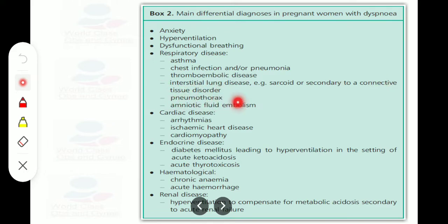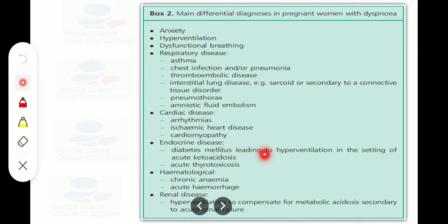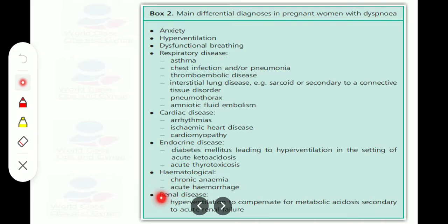Further differentials include pneumothorax, amniotic fluid embolism, cardiac diseases such as arrhythmia, ischemic heart disease, cardiomyopathy, endocrine disease like diabetes mellitus causing hyperventilation in acute ketoacidosis, acute thyrotoxicosis, hematological disorders like chronic anemia and acute hemorrhage, and renal disease causing hyperventilation to compensate for metabolic acidosis secondary to acute renal failure.